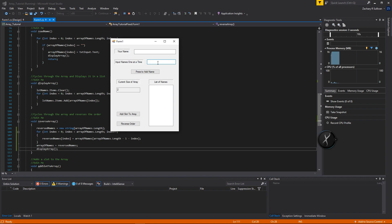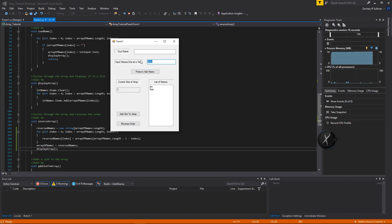Let's go ahead and put in three names: Jim, Dan, and Susan — actually let's do Susan, Stan, Jim — and run it to see the reversed order.